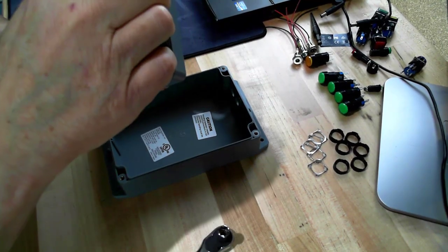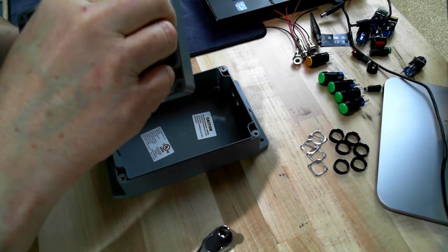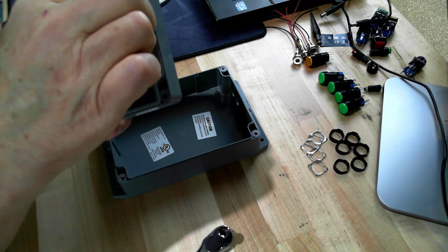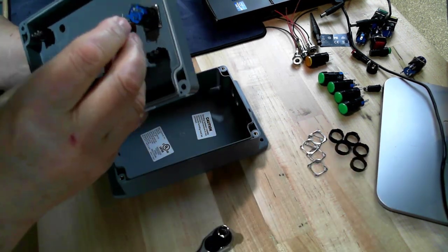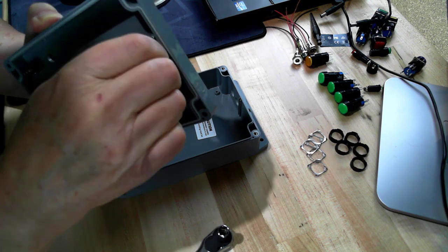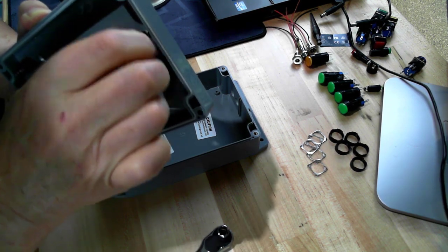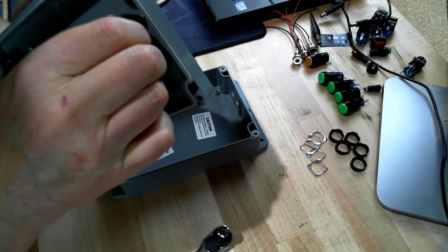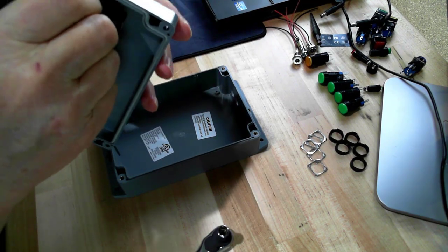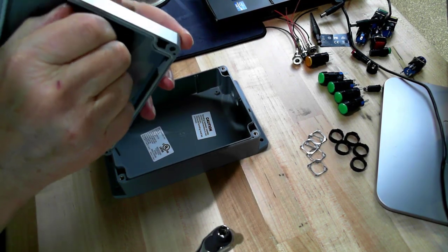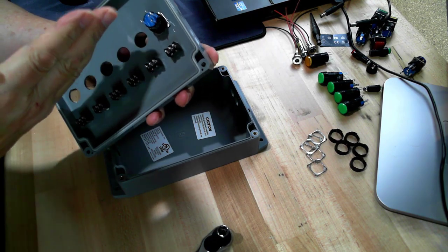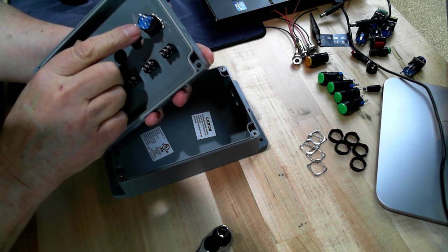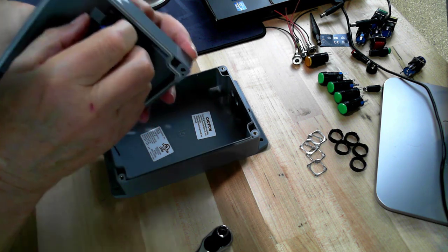Put my locking collar back on there. My locking washer has four sharp points on it that dig into the plastic. I'm going to crank this down by hand and I want it lined up so the negative side of the LED is at the bottom.